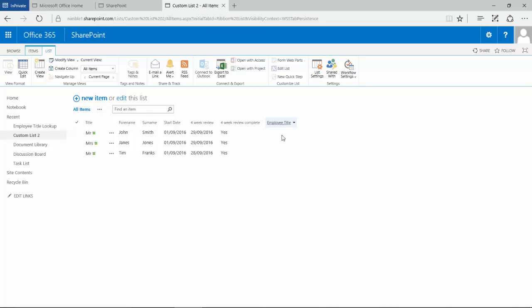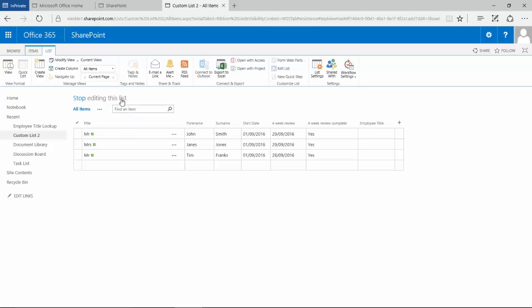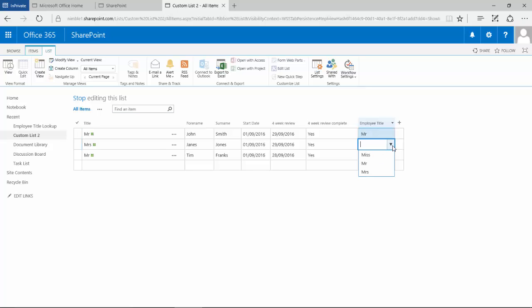So we get this new column here. If we now switch over and edit this, what we should get as we flick through these is this drop-down option, and this is pulling that data from the other list into this list.